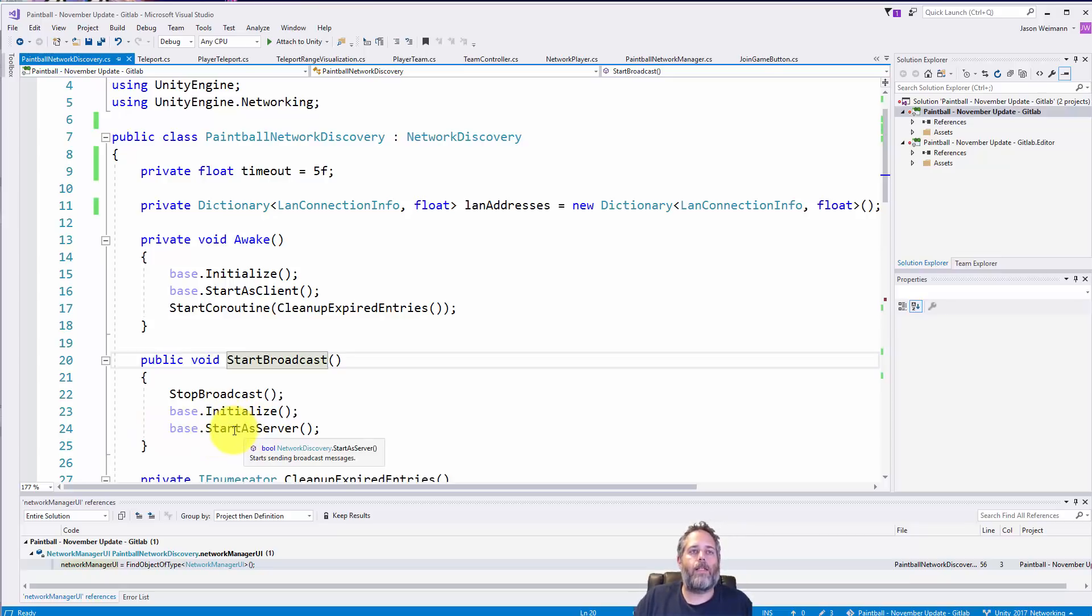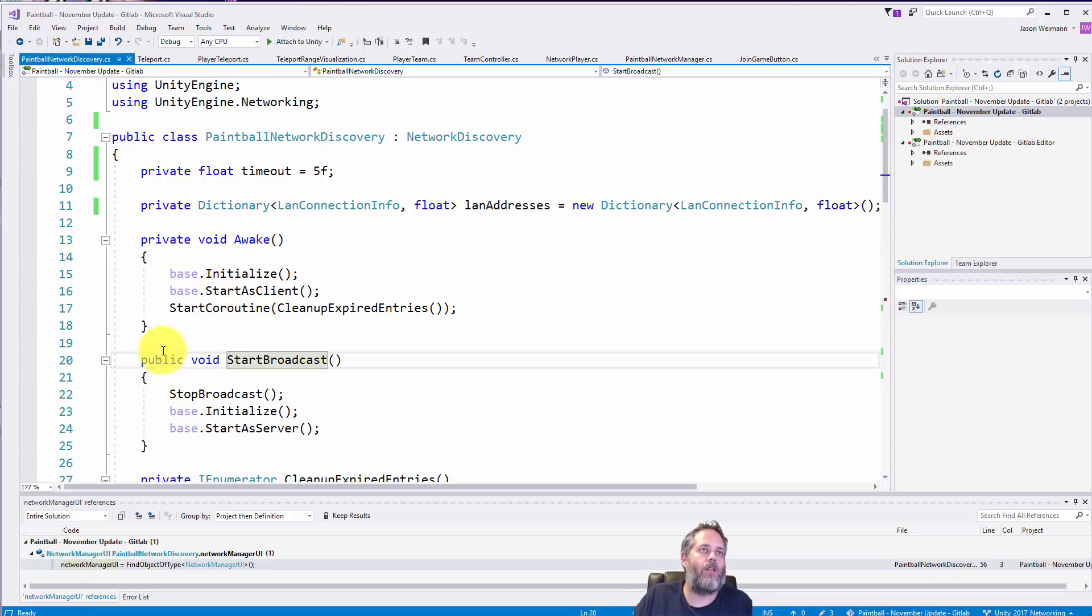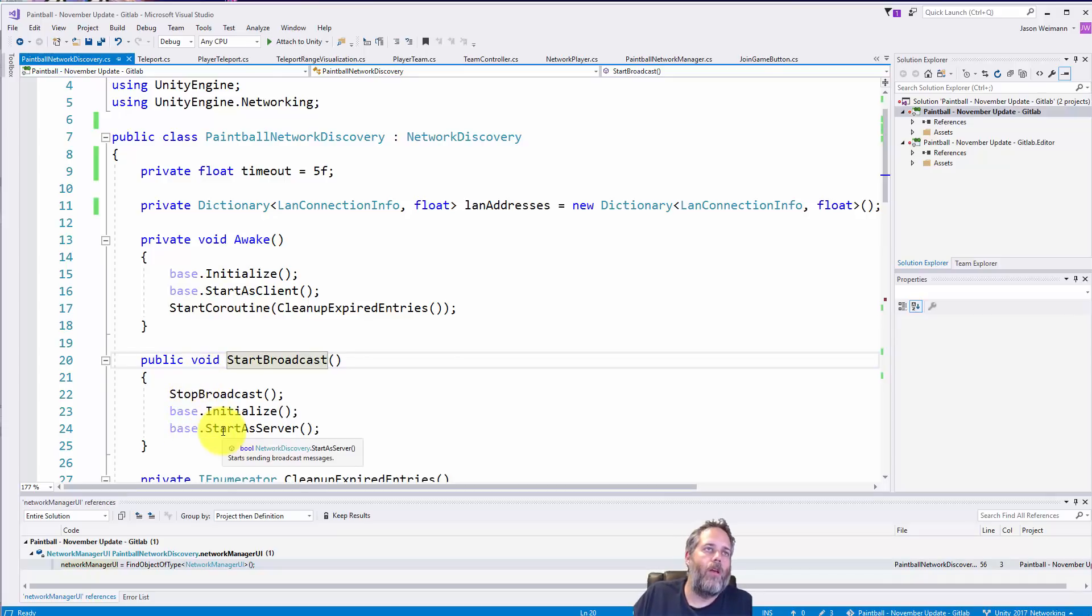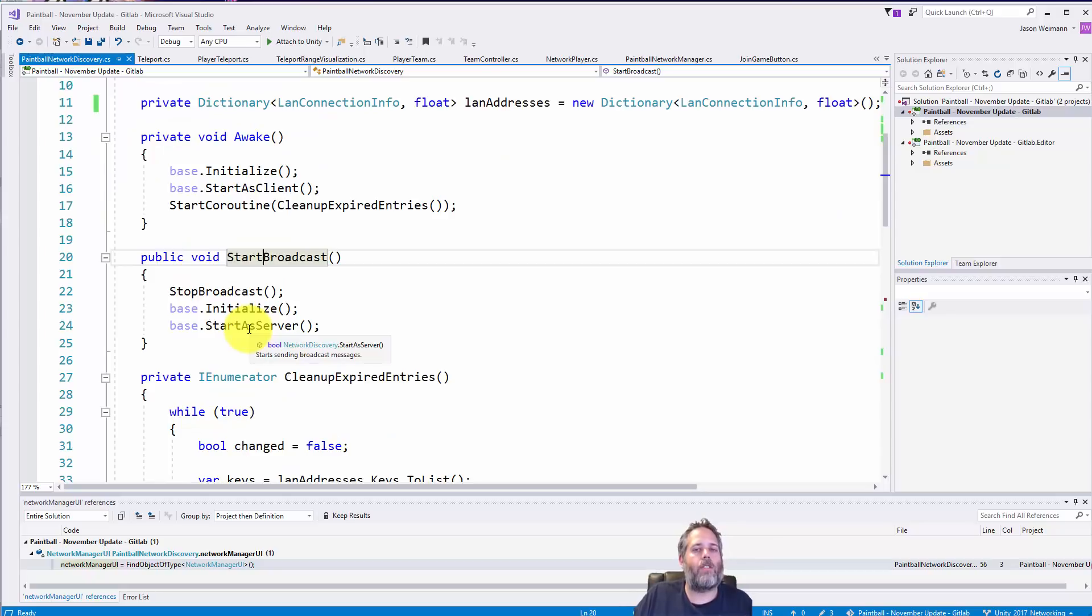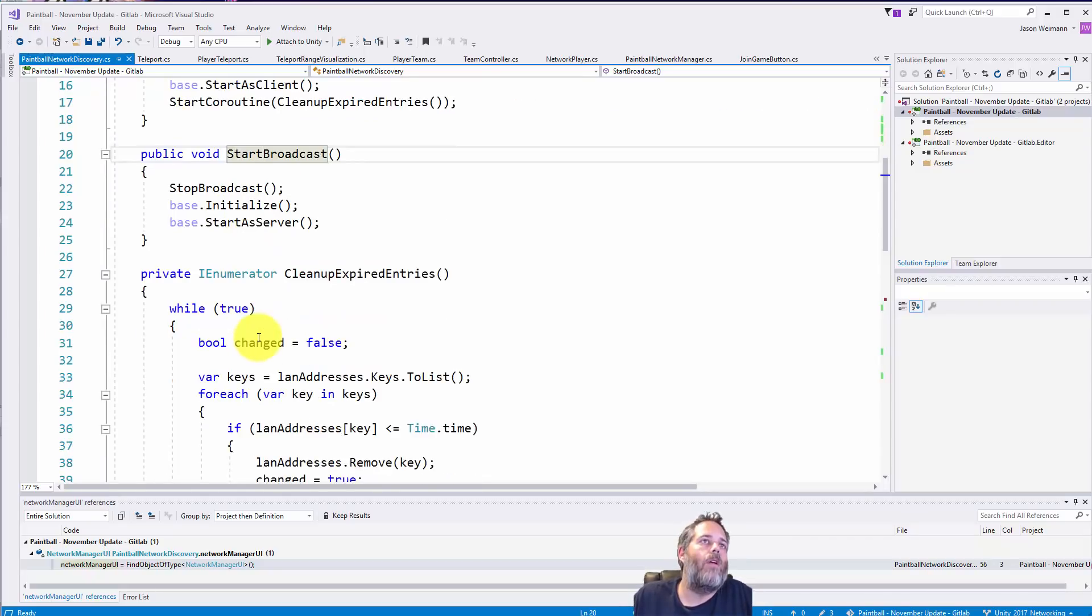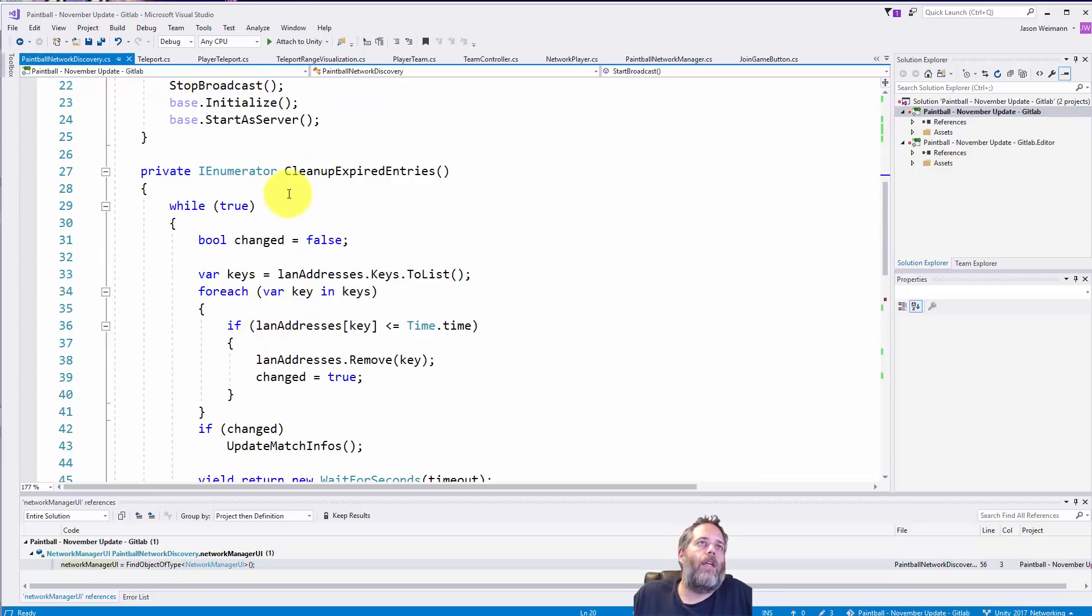So this just resets it all. If you don't call this stop after you've called the start as client, it won't work, so make sure that you call that first. And then this started server again just tells it to start broadcasting out the data, and it just broadcasts out the match info.